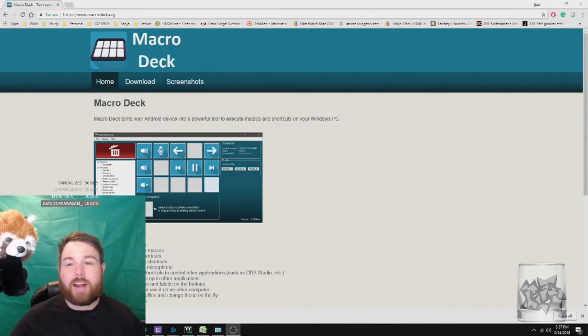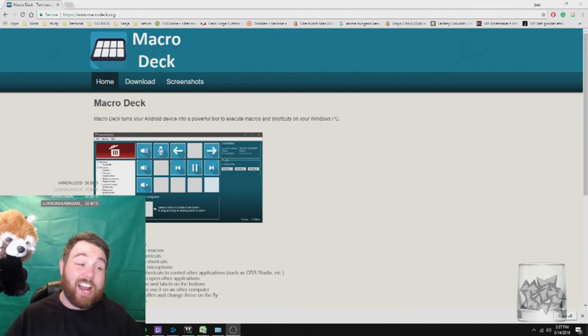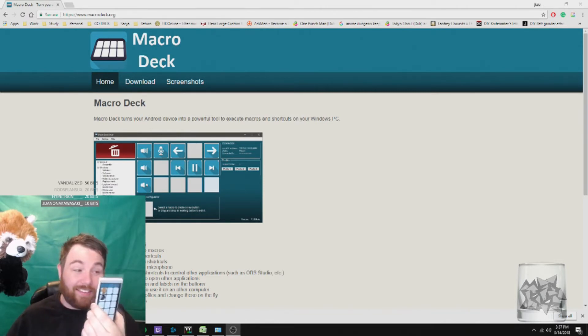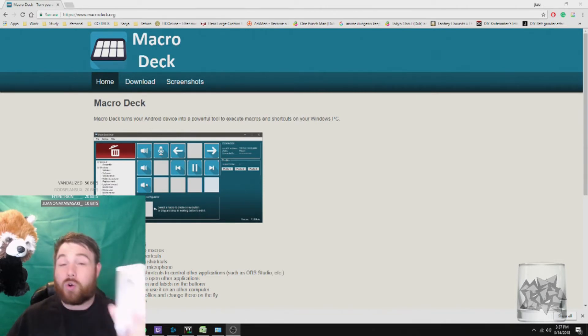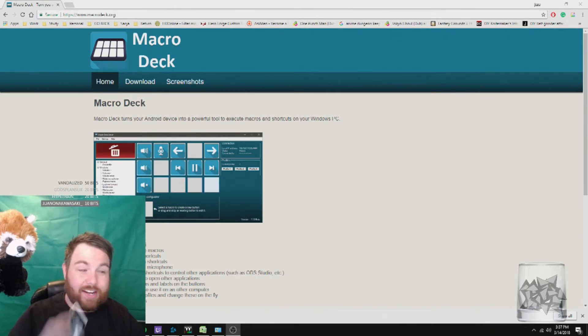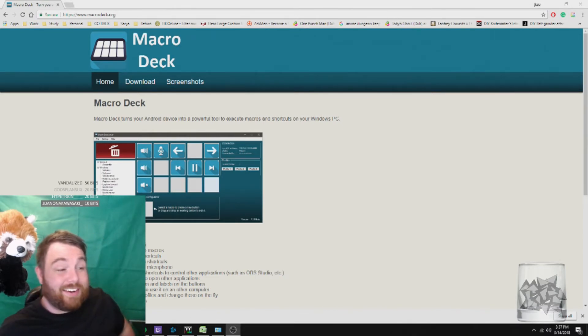So this program is called Macro Deck, and you can get it on your Android device. I've got it on an old Huawei that I used to use. It's got a bit of a scratch screen, but this is amazing. I'm really excited about this.